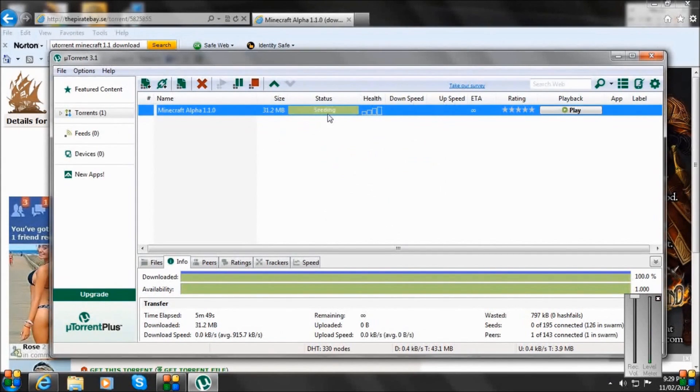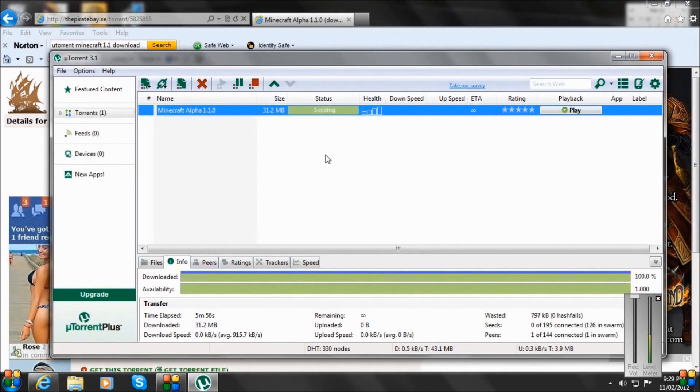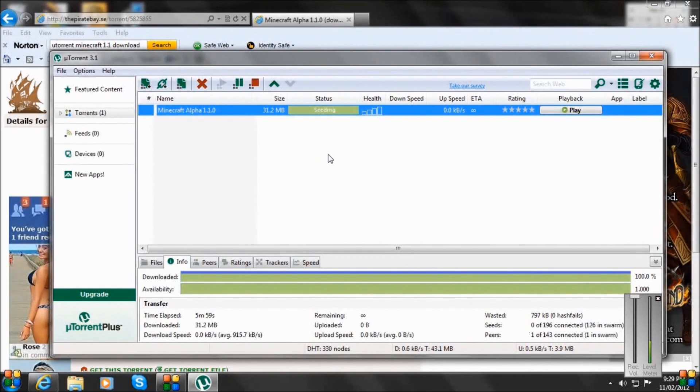I've already done this, but I will show you again. So it's only going to take one minute, probably just a minute to download. As I already said, I've already downloaded it, so I can't download it again.